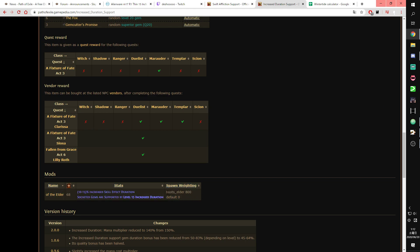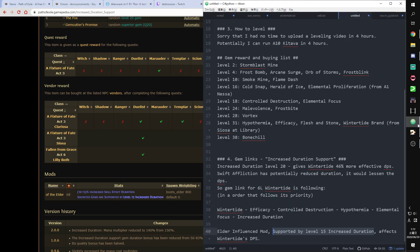On the boots, I don't know if this mod will be good, but if you have great movement speed, great energy shield, and this mod, you can use it.